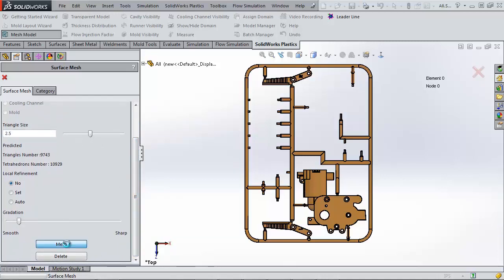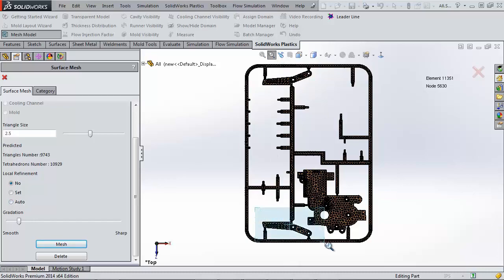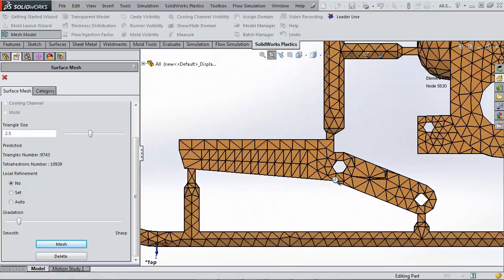I would recommend turning local refinement on in most cases. I'm going to leave it off so that we can see some mesh errors. Now that the mesh has been created, let's look at it in more detail.